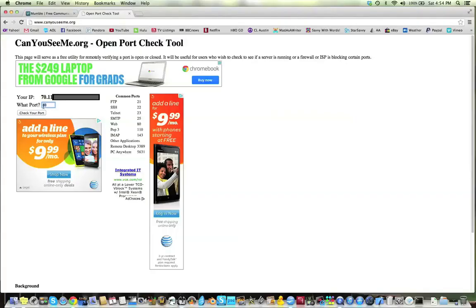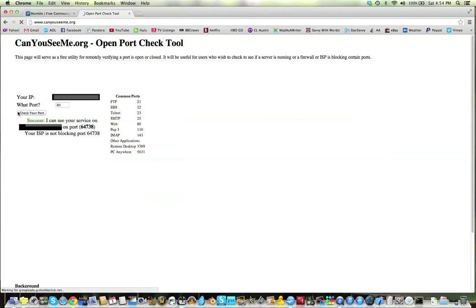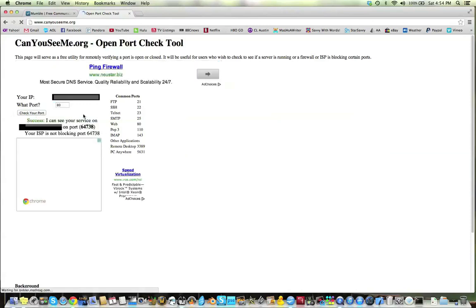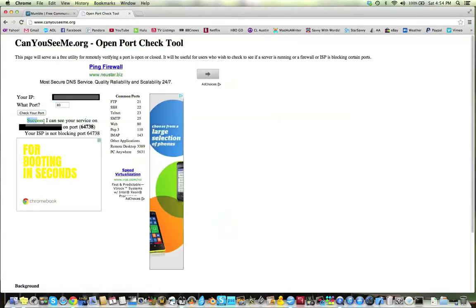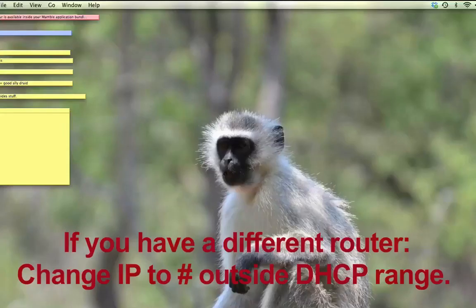You can check that your ports are open by going to CanYouSeeMe.org and typing in the port that you used and check your port. And it'll say Success or Not Success.